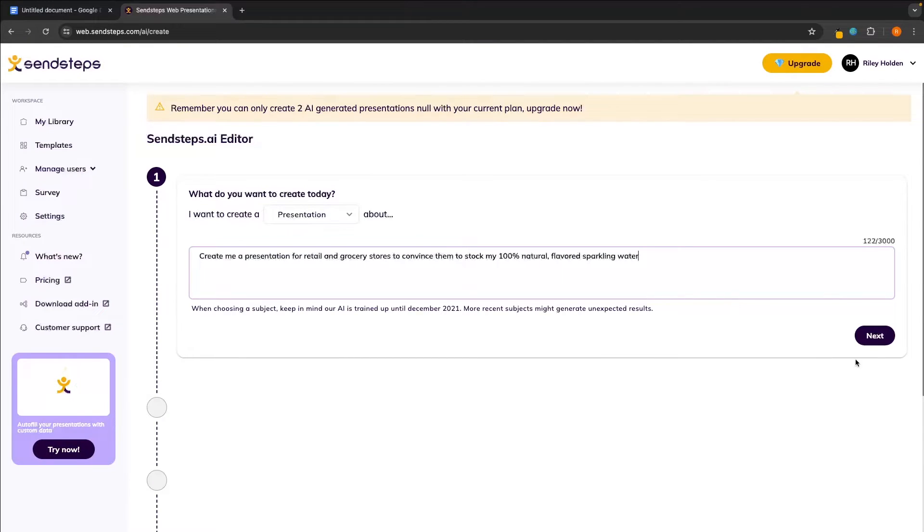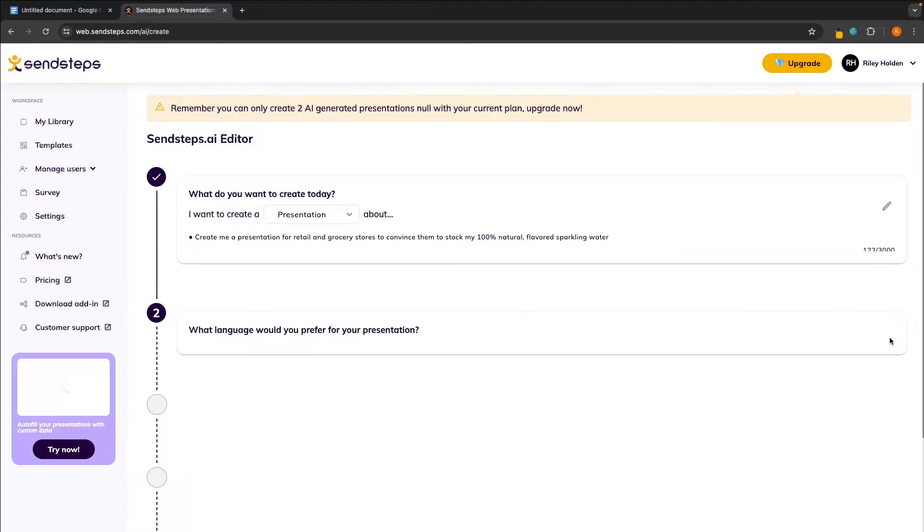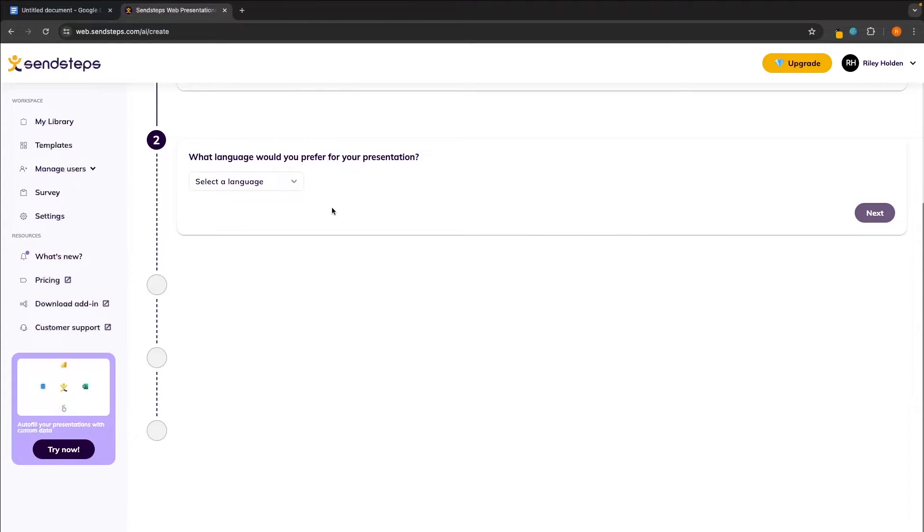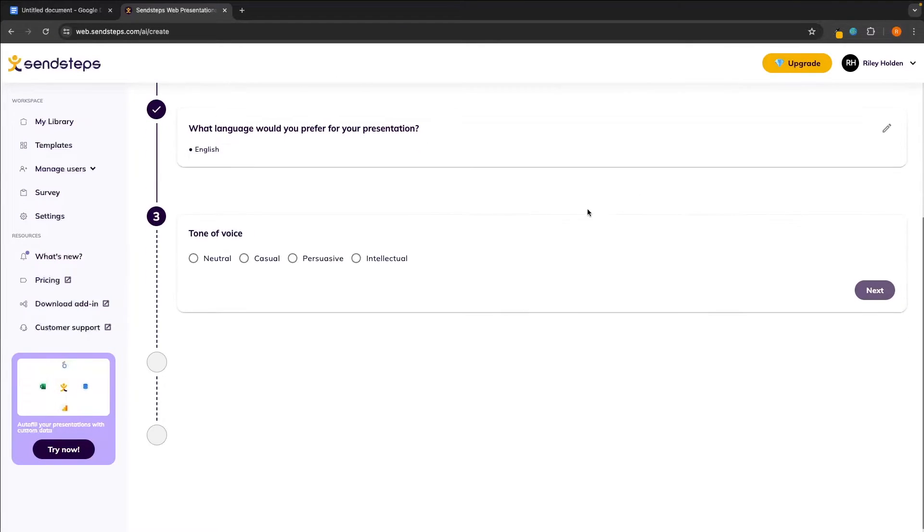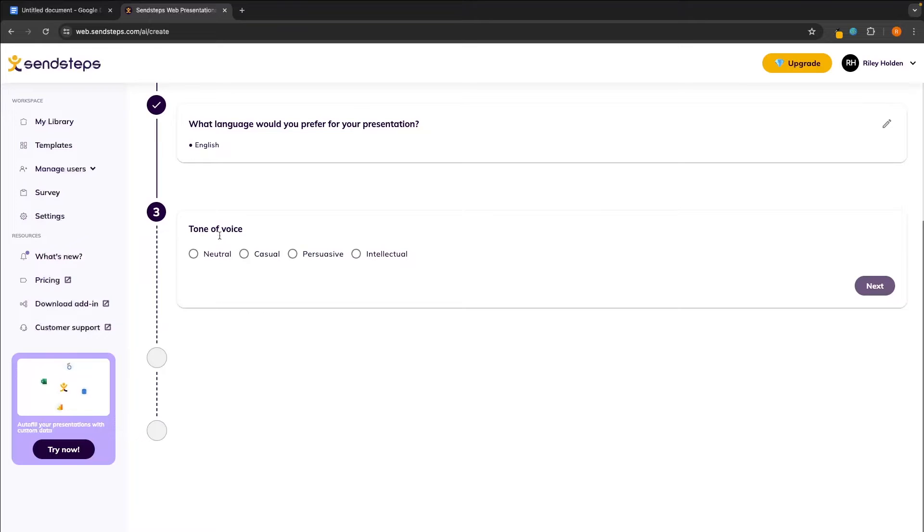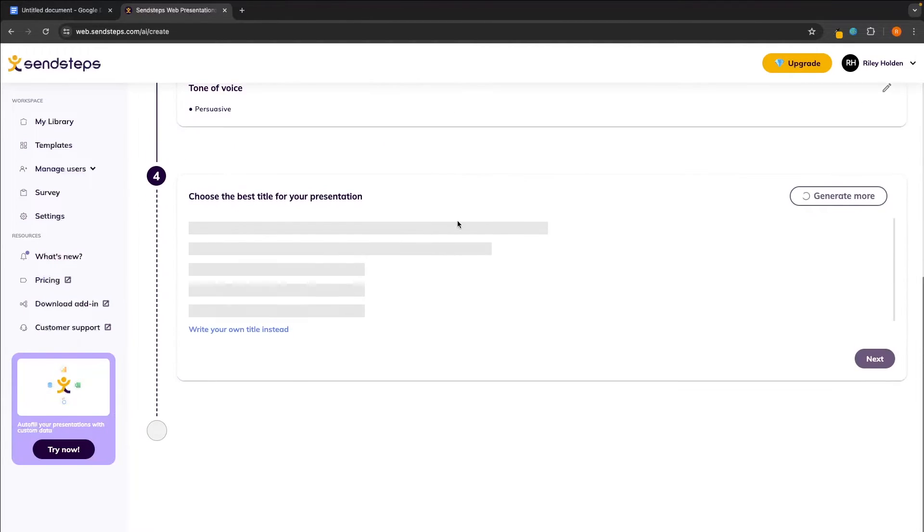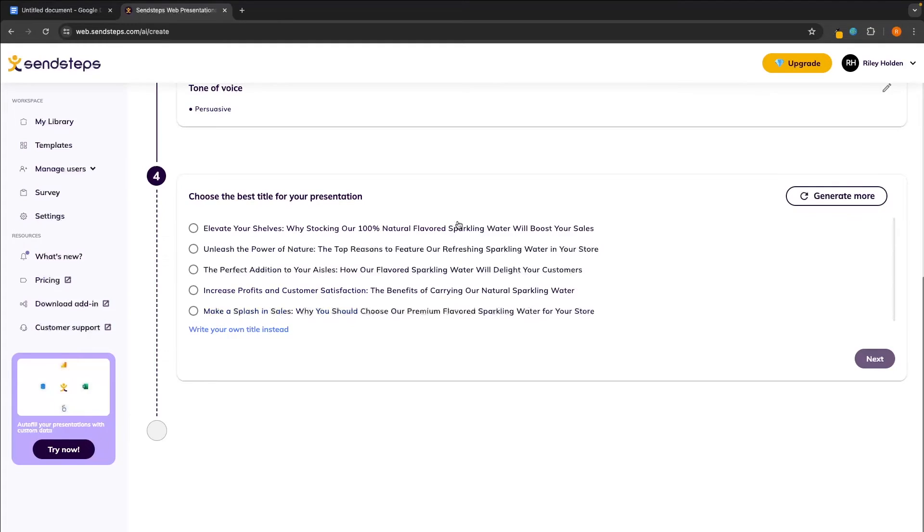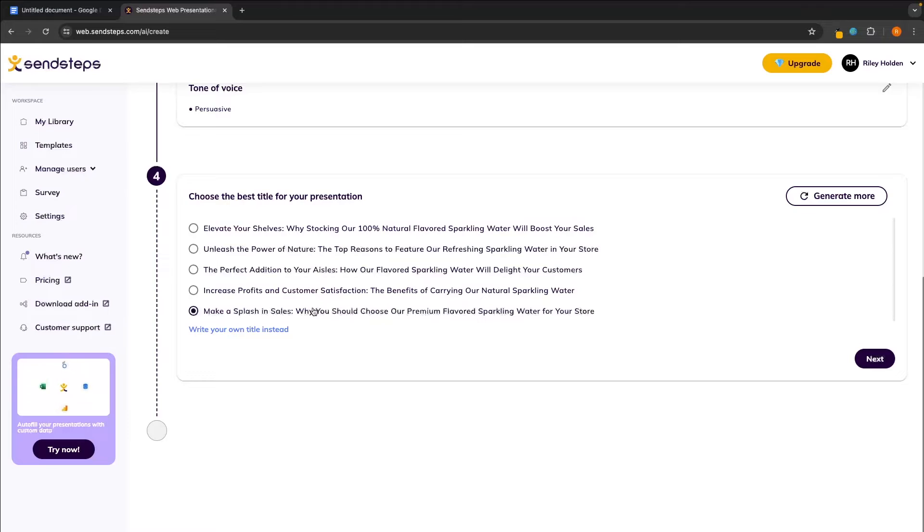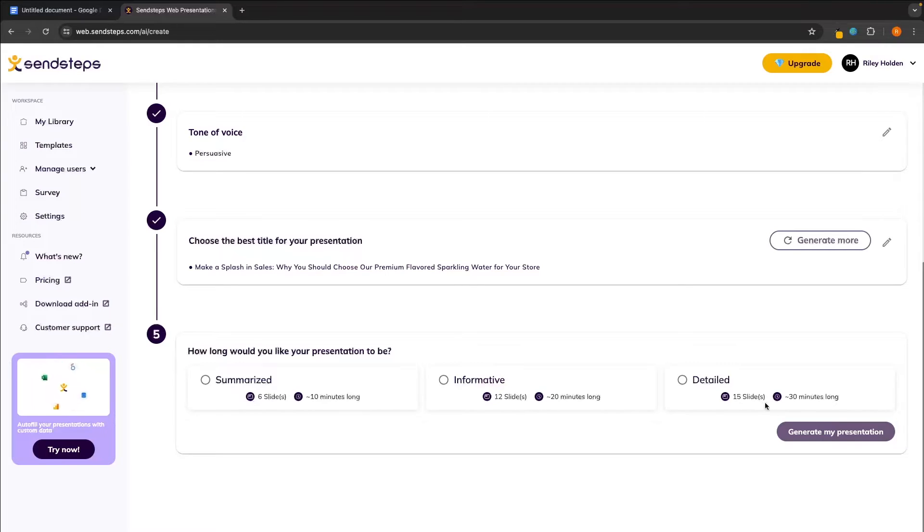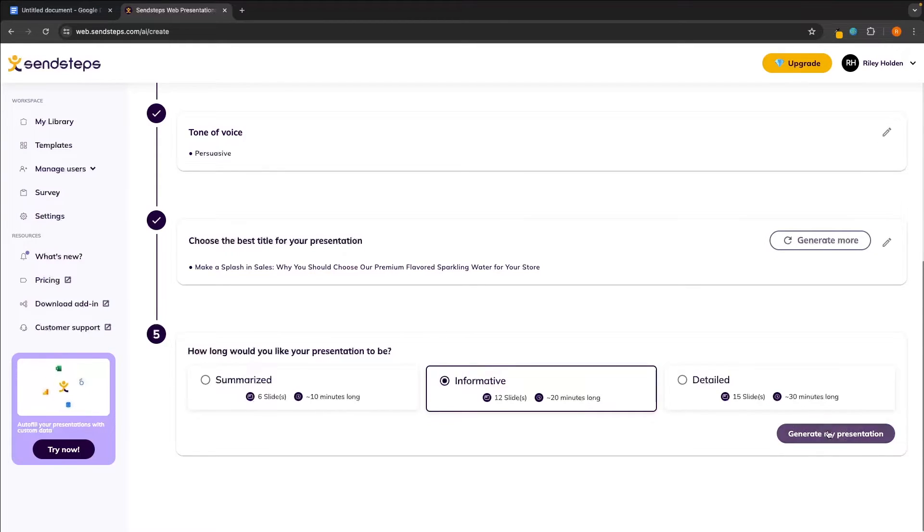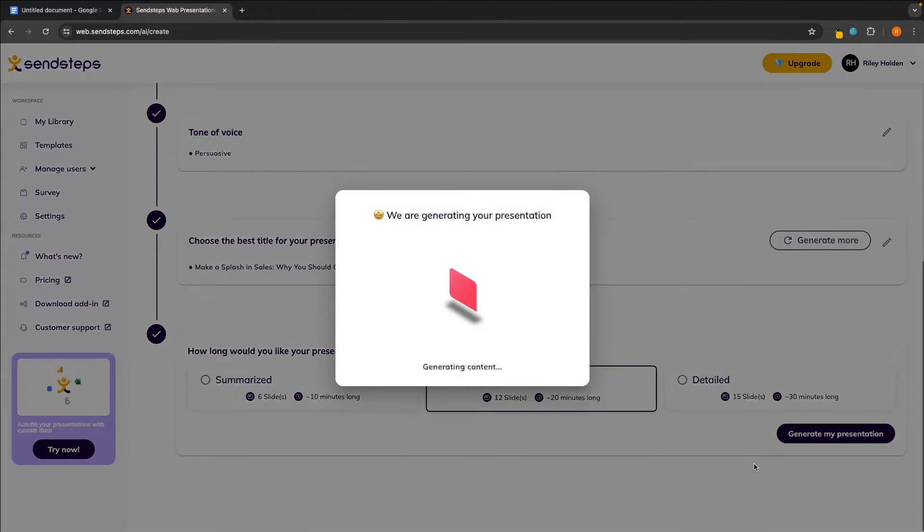Okay, so we have all of this. We want to create a presentation and with SendSteps, this looks super nice so far. We can go through, we can enter in the tone of voice. Let's say this is persuasive. And then we can also choose a title for the presentation. So from these, I'm actually probably going to go with this one at the bottom. And then we can choose how long would we like the presentation to be? We have 6, 12, and then 15 slides. Going to go for the middle, so 12 slides, and then we can click on generate.